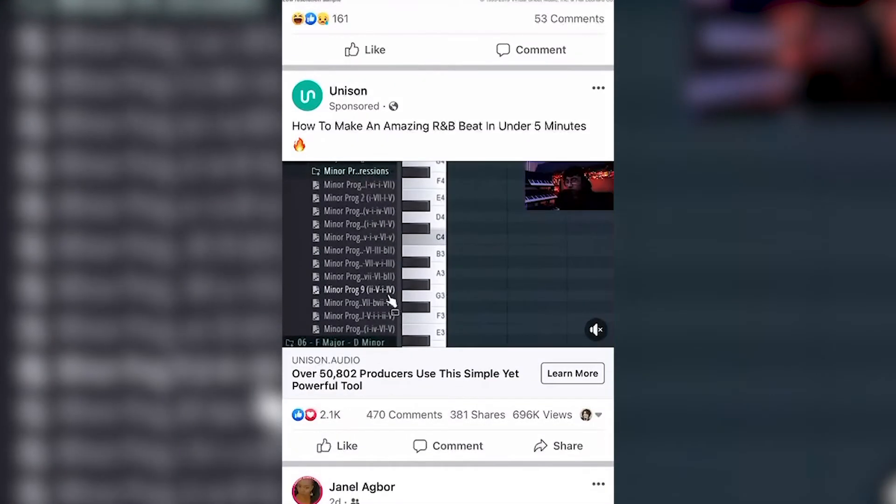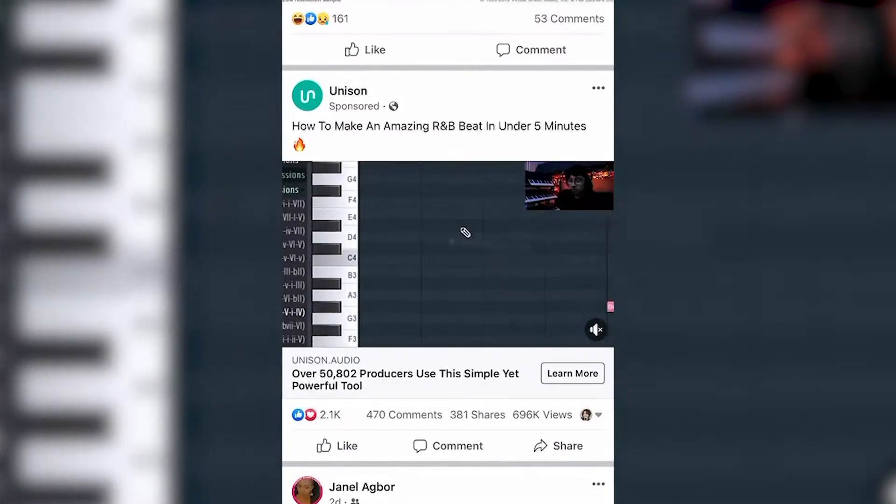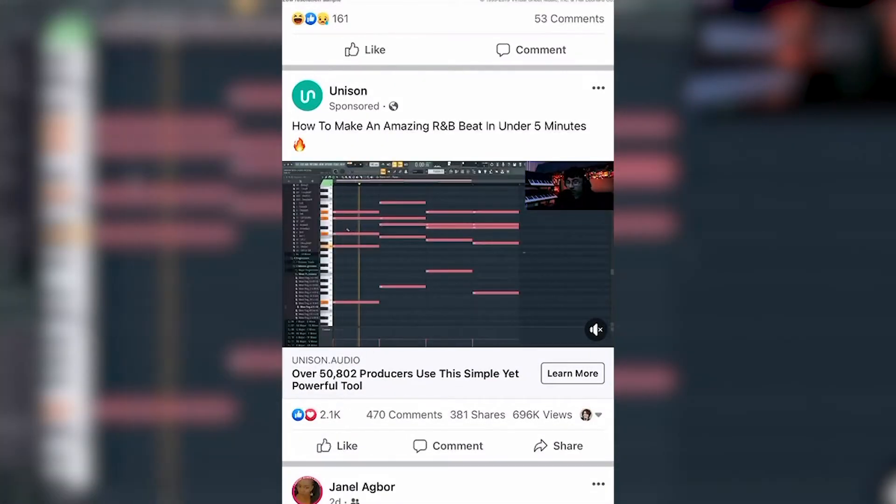Whenever I'm scrolling around on social media, I always see ads for these chord progression packs for songwriters. Whether it be Instagram, Facebook, YouTube, anything — these ads always pop up. They're basically collections of chords and chord progressions that you can drag and drop in your DAW when you're making music.